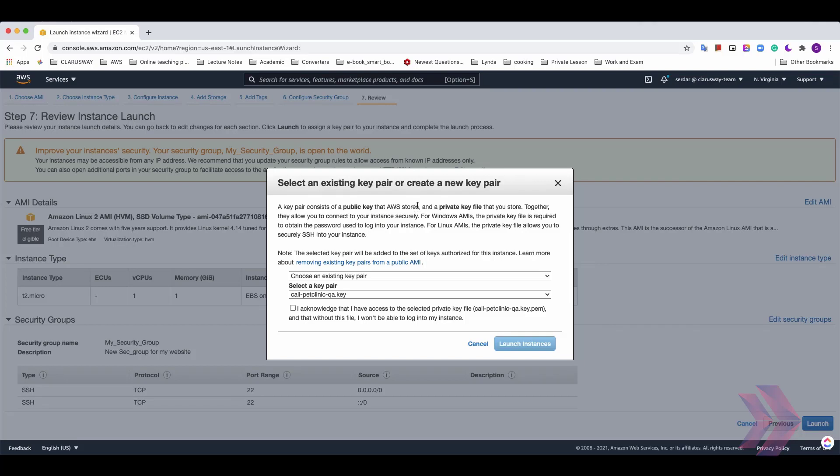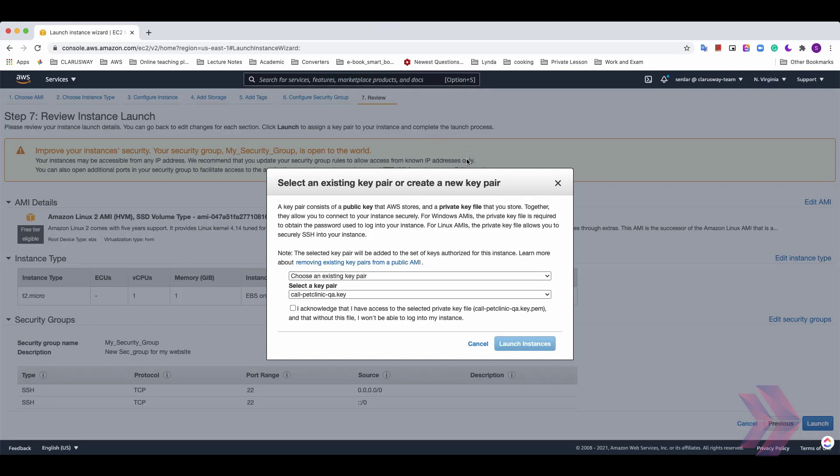The public key will be stored in AWS. And AWS put the public key into the EC2 machine and will download the private key on our computer. We need to keep this private key very carefully because if we lose this file, we won't be able to connect to this virtual machine again.